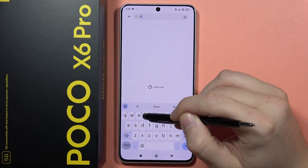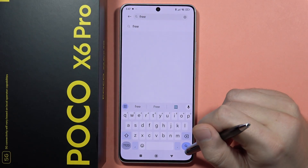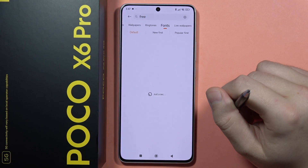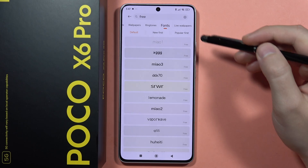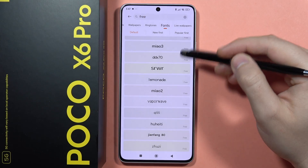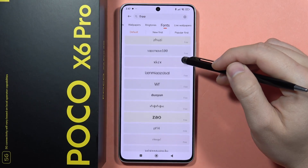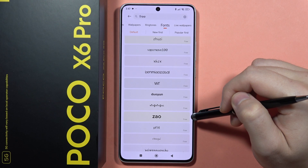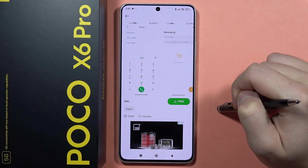Type 'free' and click on it. From here, as you can see, you can find a list of all the free fonts.